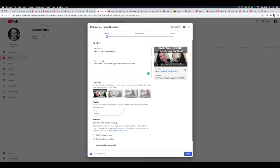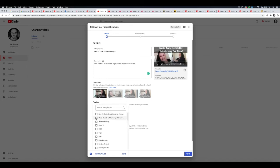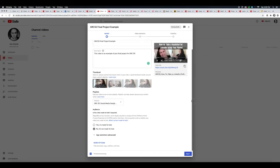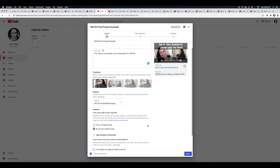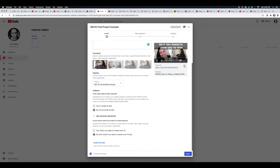So now that's going to be the thumbnail whenever anybody sees this video on YouTube. You can add it to a playlist if you'd like. Here it's going to ask you if it's made for kids or not. Mine is not made for kids—it's adult education. We have age restriction, so you can put yes to restrict your viewers to over 18 or not.